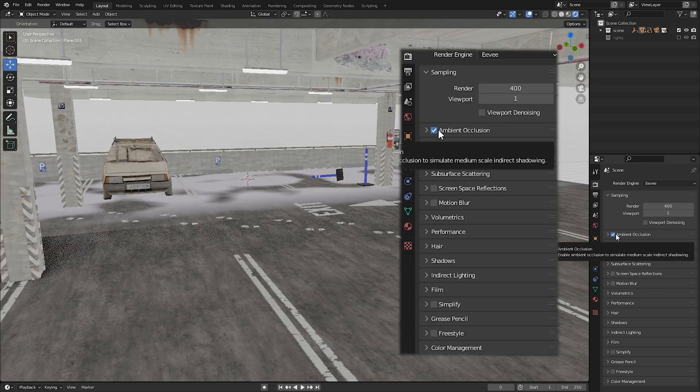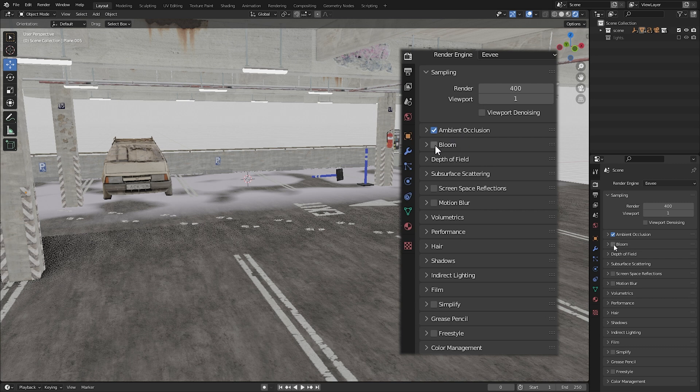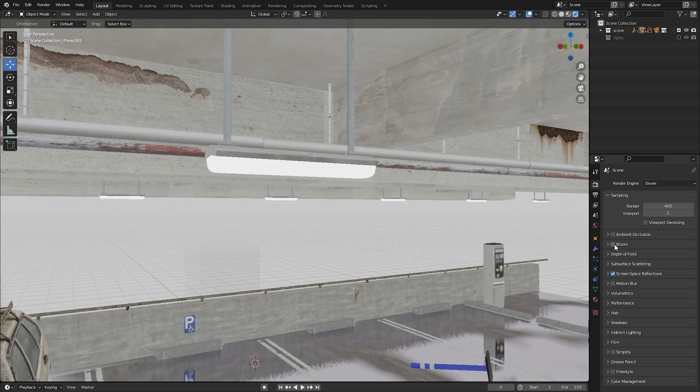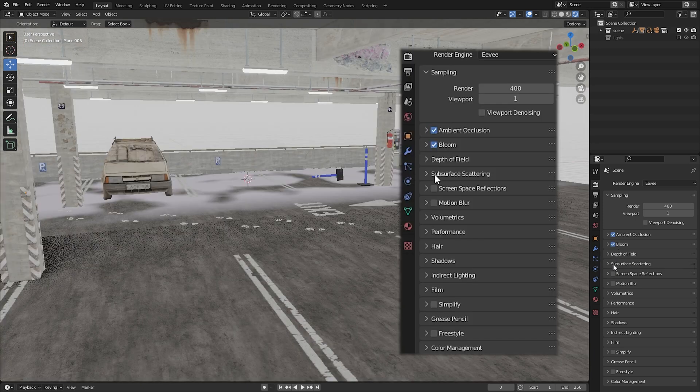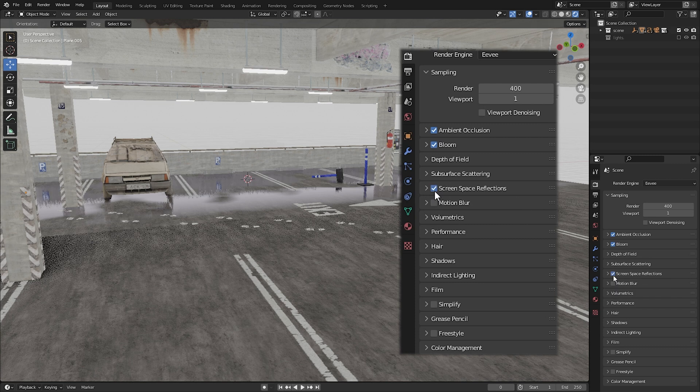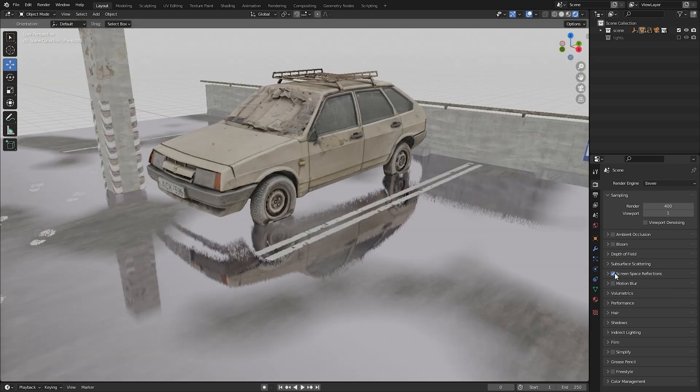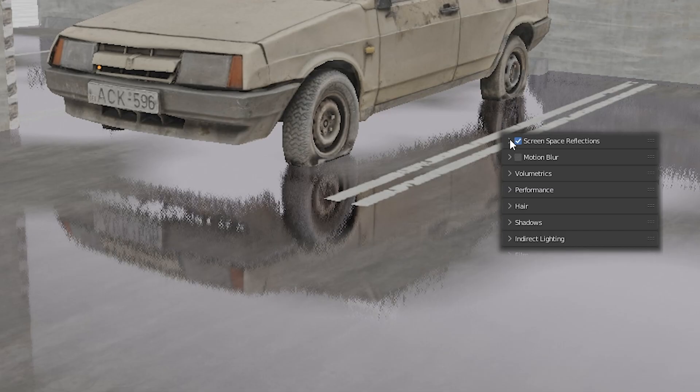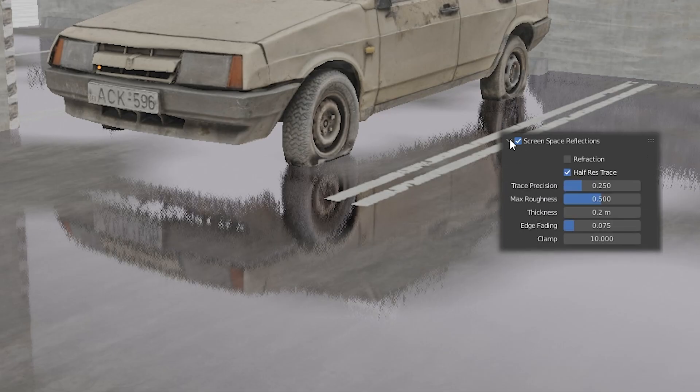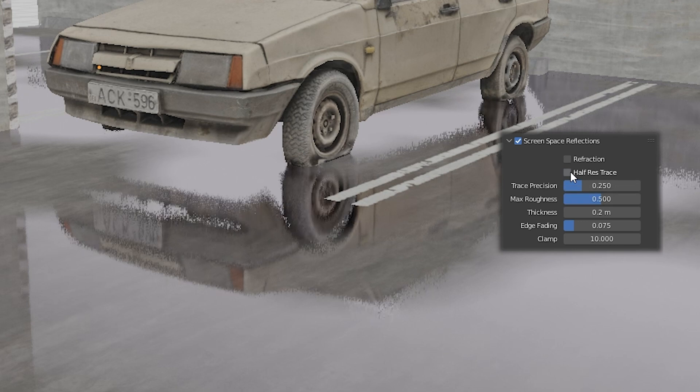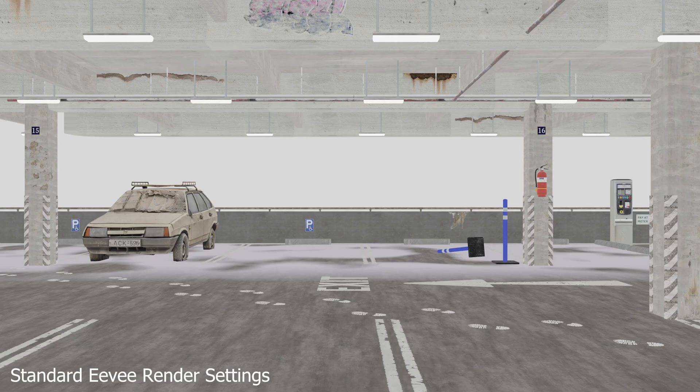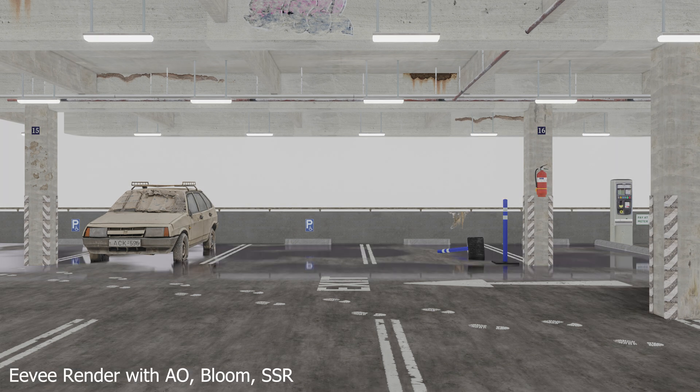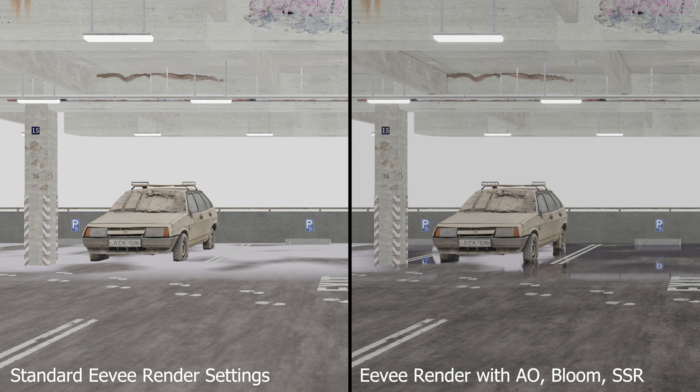Next we're going to turn on bloom. This will create a nice soft bloom around any lights in our scene. We will also turn on screen space reflections, which will create reflections in any objects of which the materials are reflective. For higher quality reflections, turn off Half res trace. If we would render our scene right now, you can already see some small improvements. You can already see the ambient occlusion working in the corners where there is a lack of light, and you can also see that we now have proper reflections.